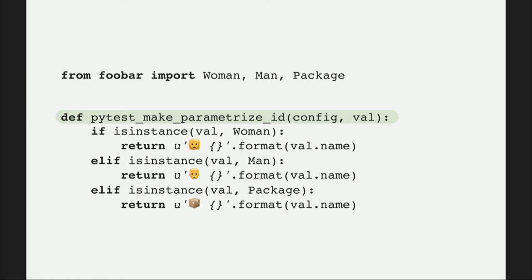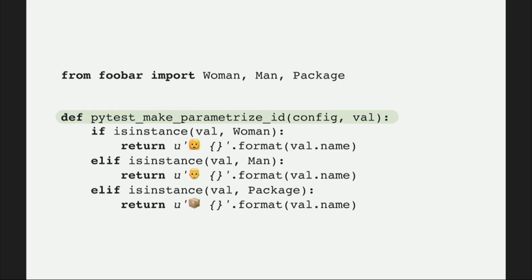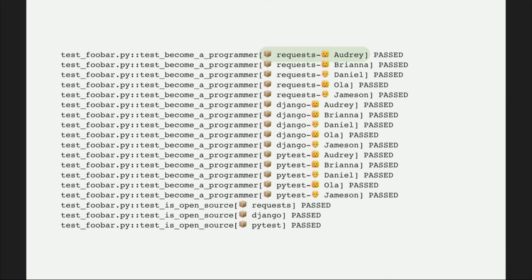The hook receives a config object and value — value will be the parameter — and you can do whatever you want with it. In this case I decided to use emoji, because emoji are cool. So if I run my tests again, this is how it looks. As a disclaimer, I don't think this works in the regular Windows Terminal, but in iTerm it does.